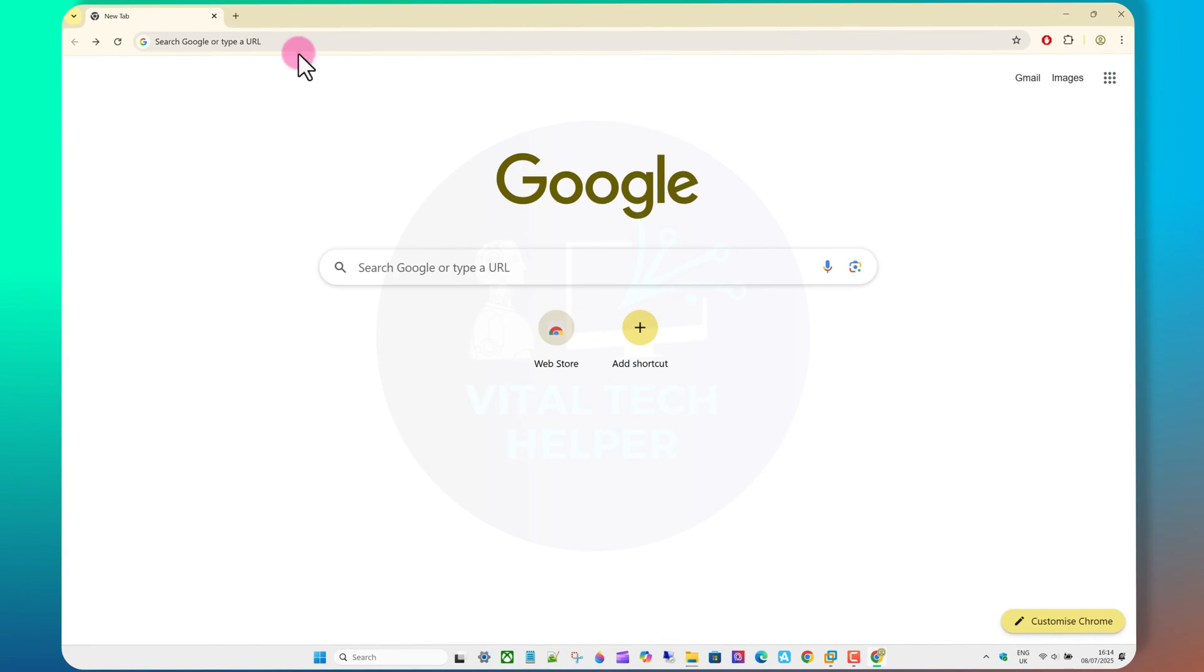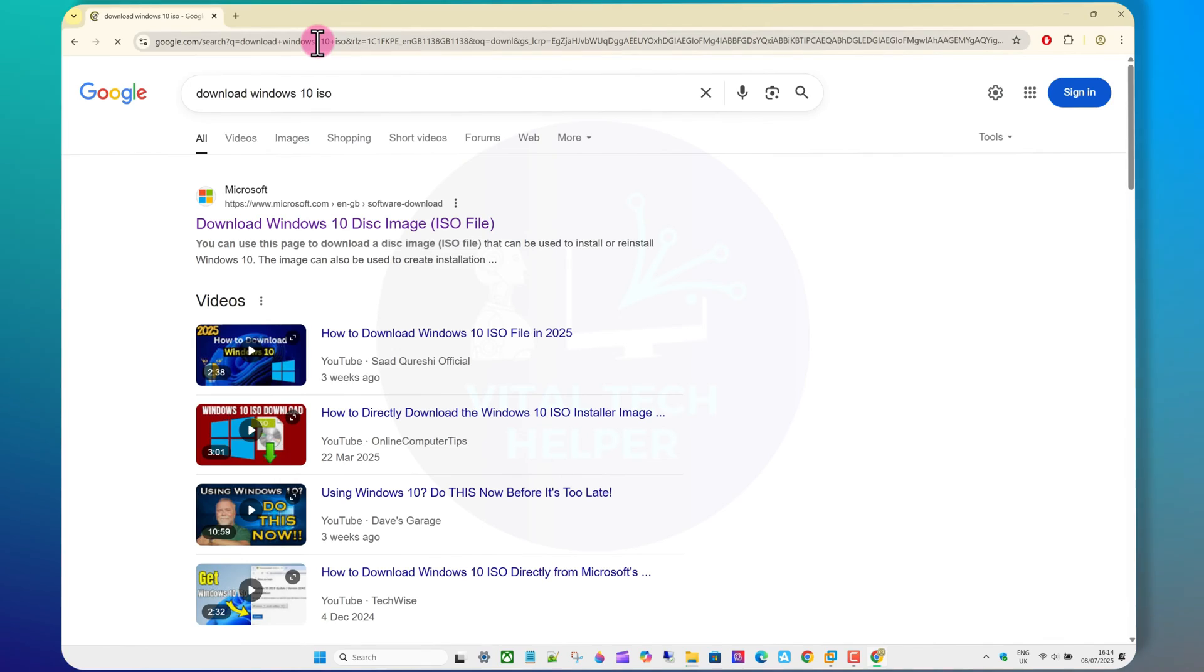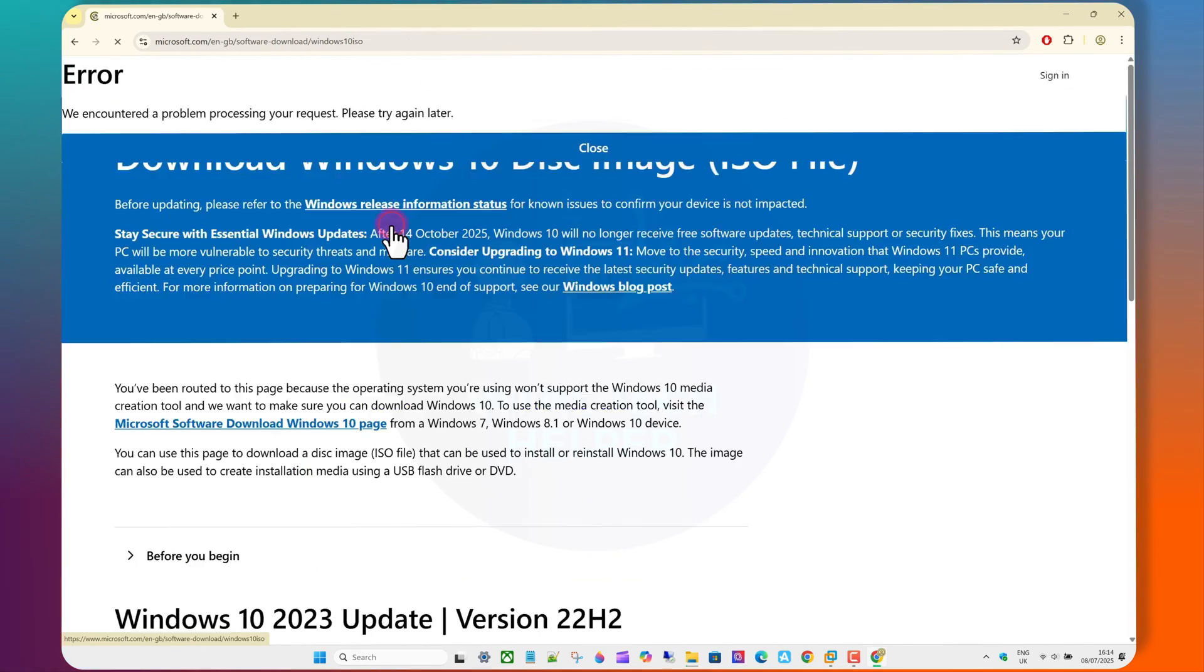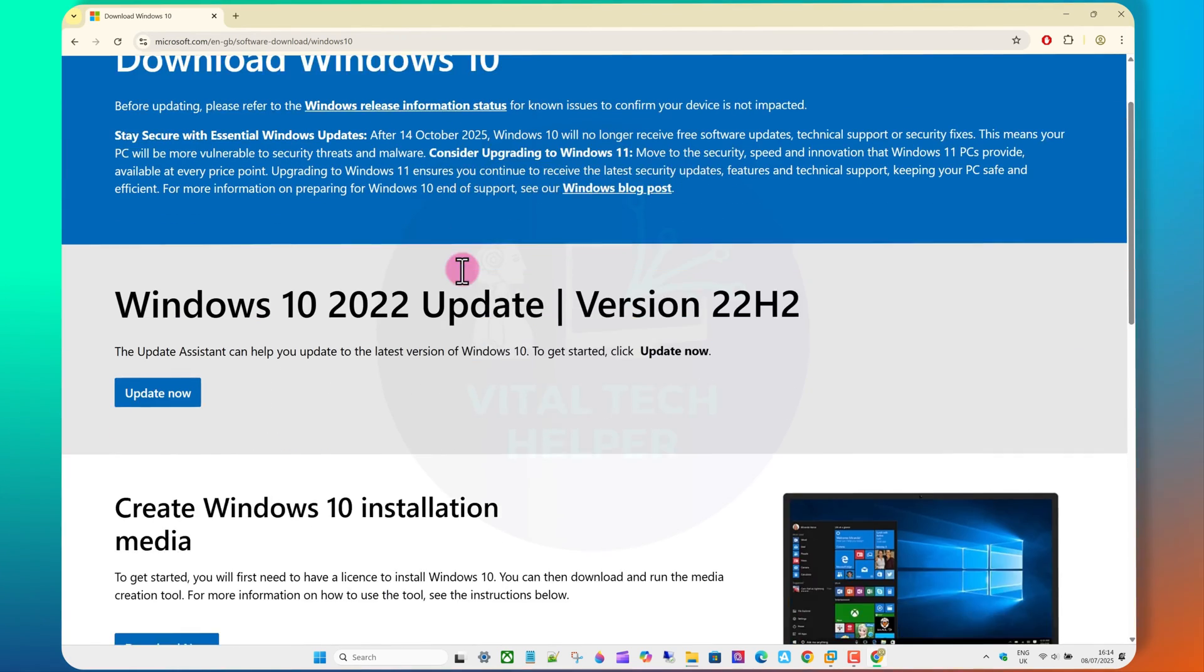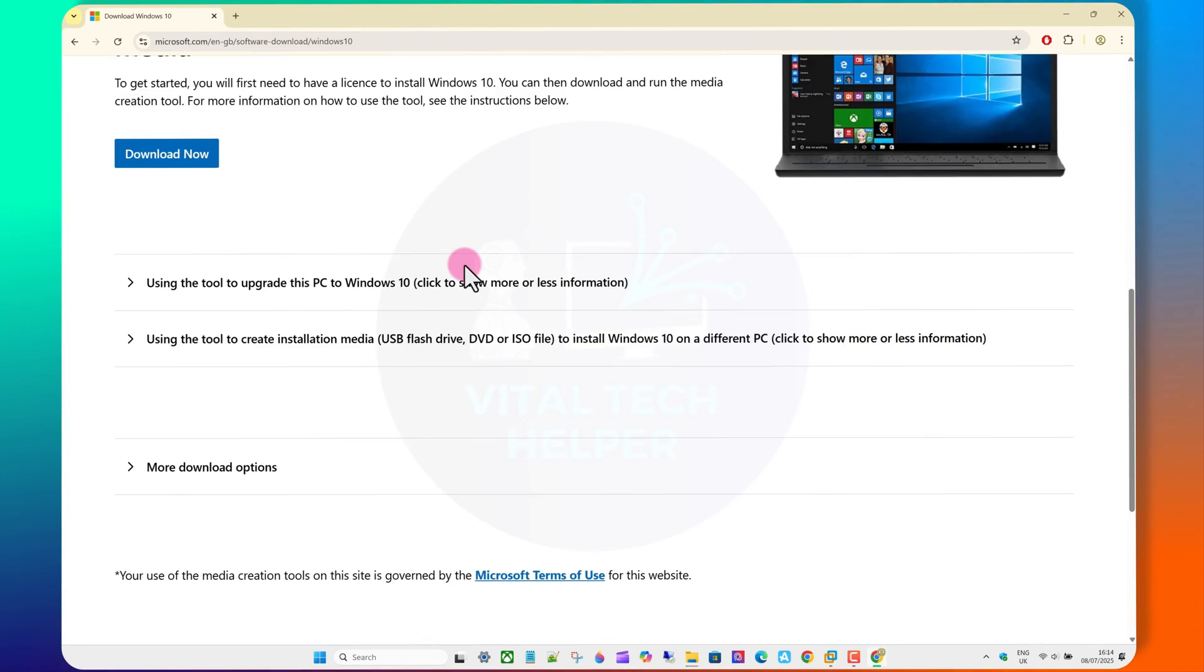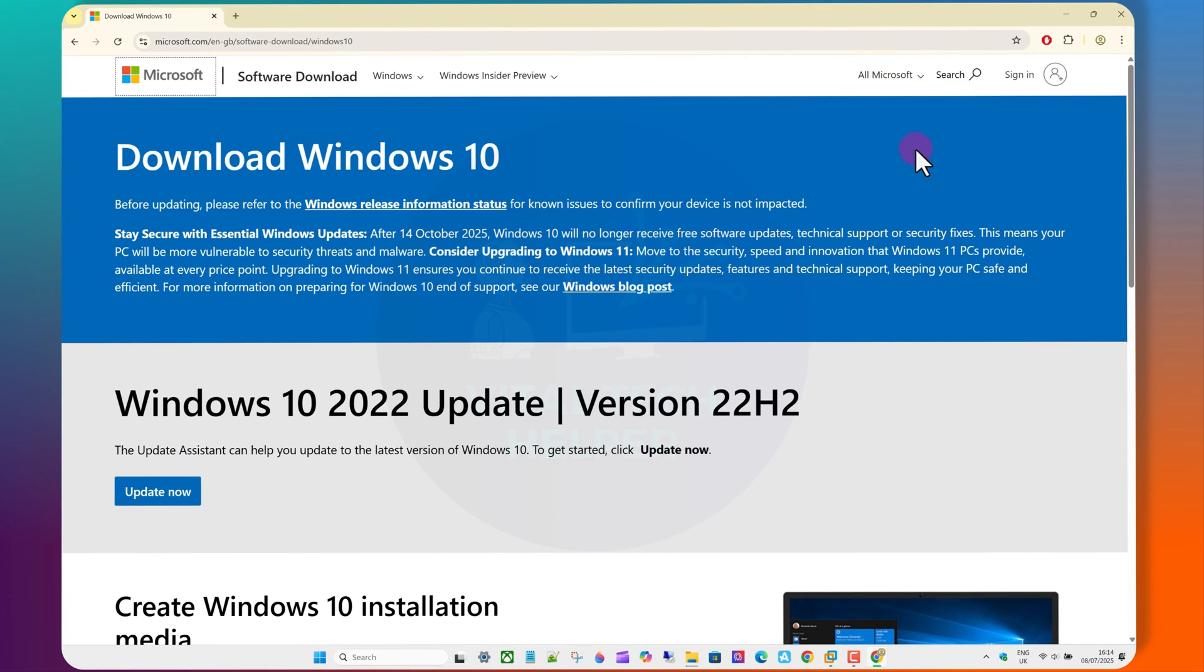Welcome back to my channel. In this video, I'm going to show you how to install Windows 10 in VMware. This method can be applied to any version of Windows you'd like to install.